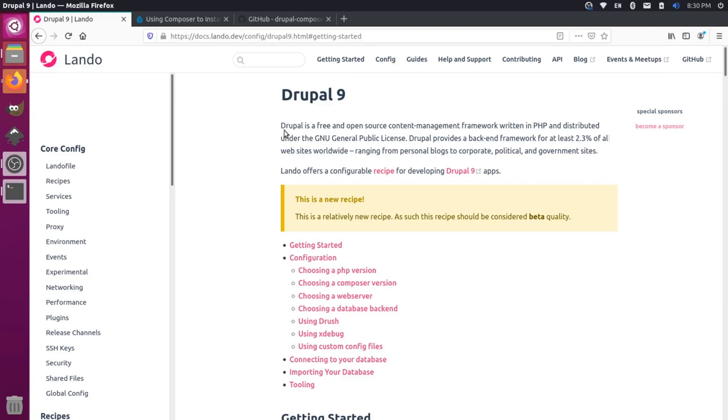Lando's great because it'll orchestrate your Docker containers so you can install Drupal 9 and all its dependencies without actually having to install any of those dependencies on your host system.